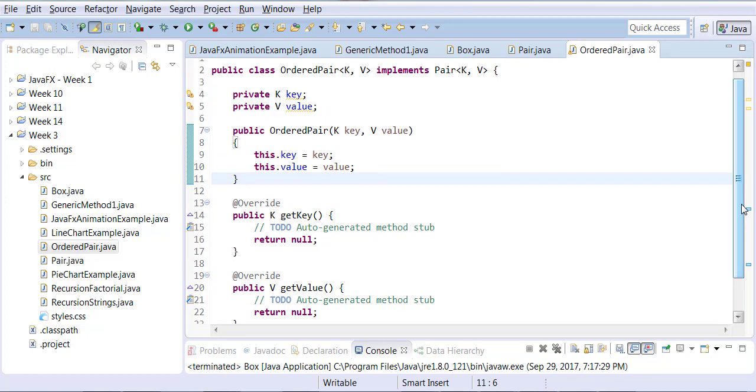So far what we have done is we created an interface which allows us to declare two data types, k and v. We brought that interface into our local class and we mapped the kv to the kv. For each one of them we have a getter and a setter. Sorry, we have getters.